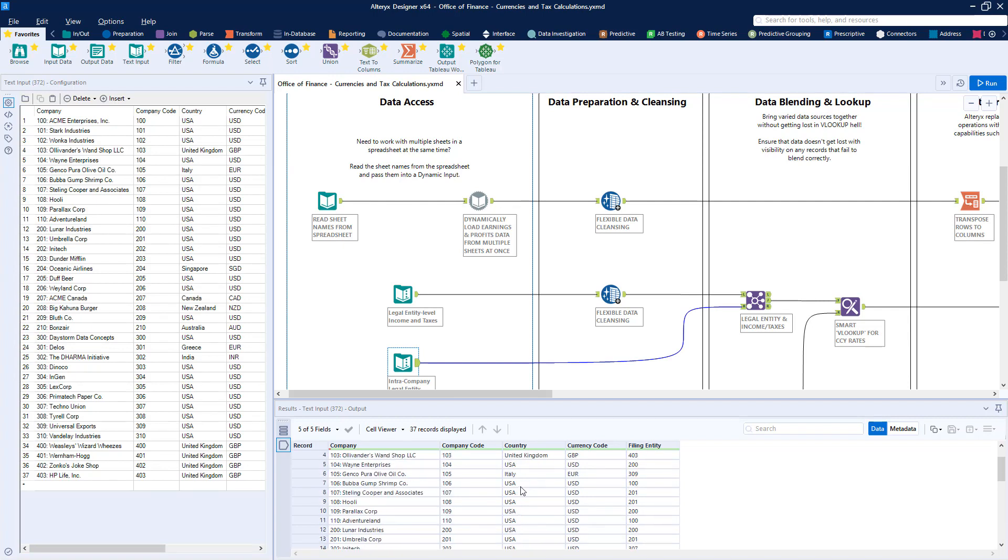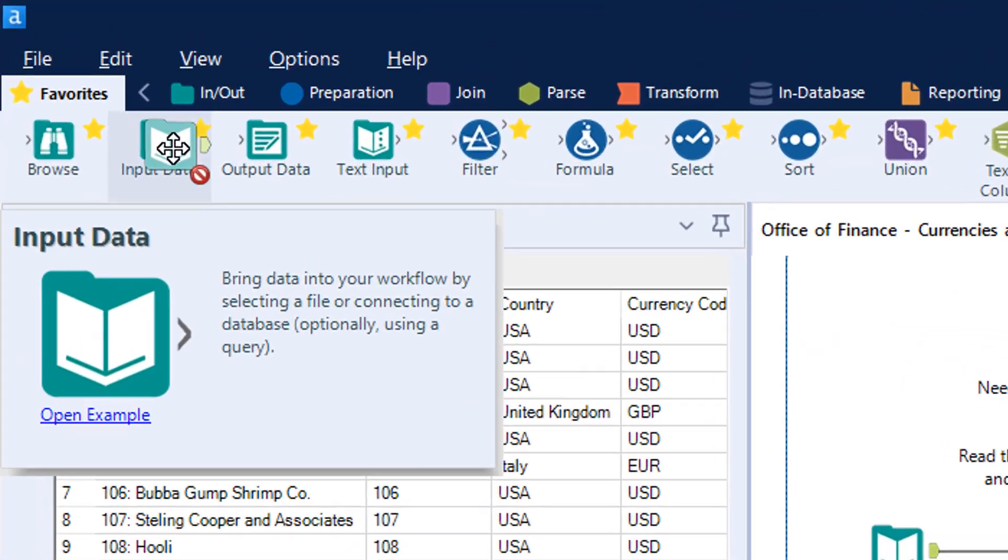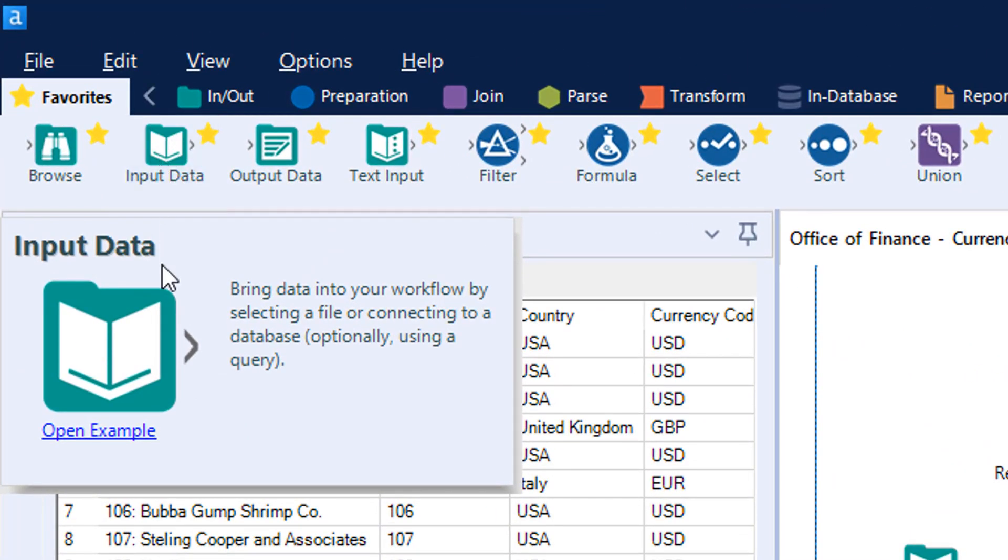These and many other data sources can be easily accessed in Alteryx Designer by using our single access point connection capability to acquire and work with a wide variety of data types and formats.